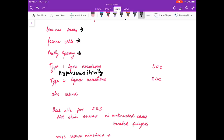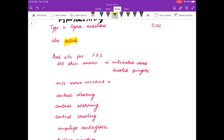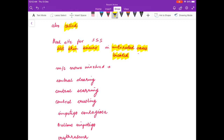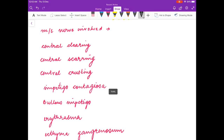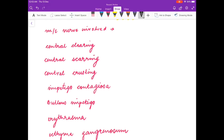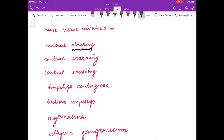Pretty leprosy is also known as what? In type 1 leprosy reactions, what type of hypersensitivity is it? In type 2 leprosy reactions, what type of hypersensitivity is it, and what is the drug of choice for both? Type 2 leprosy reaction is also called as what? Best site for slit skin smear test in untreated patients and in treated patients? Most common nerve involved in leprosy?